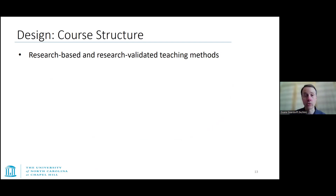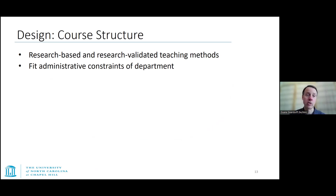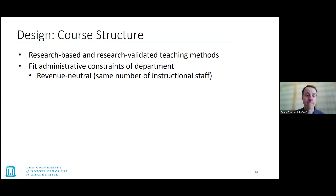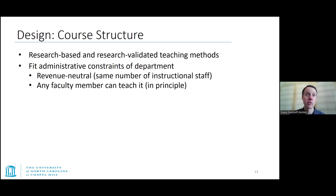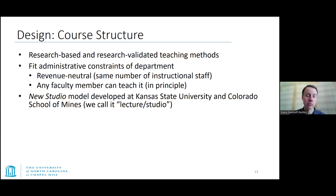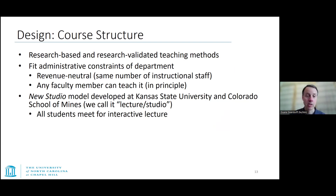We wanted to rely on what others had done and what the research showed was most effective, so we incorporated as many relevant research-based teaching methods as possible while retaining the constraints needed within our department — without breaking the budget in terms of needing additional resources. We also wanted to make the course instructor-proof so any physics faculty member could teach it without having to study a lot of extra biology beforehand.